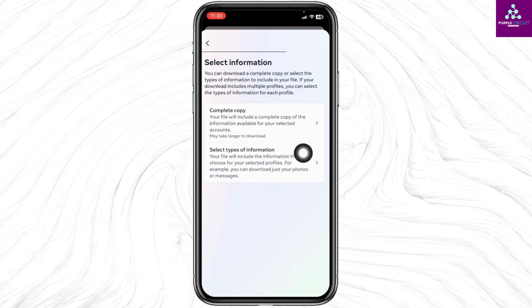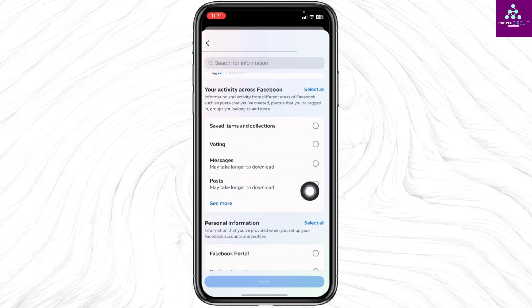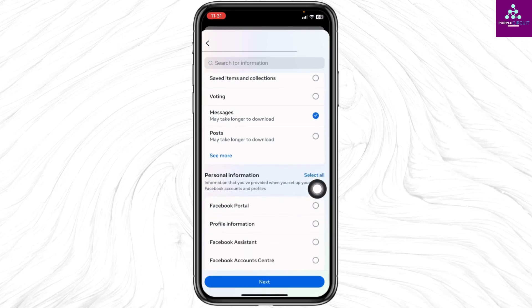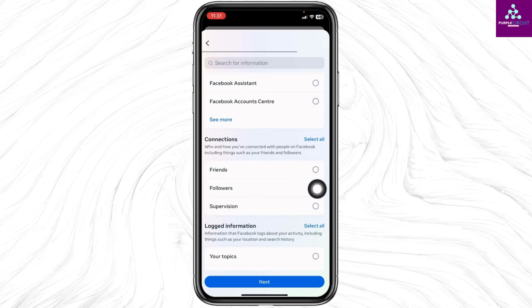Click on the option Select Types of Information. Now scroll down. From here check in for the option Messages. Once you do that click on the option Next.